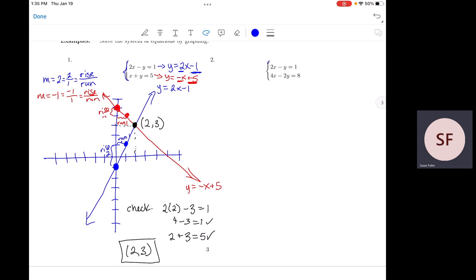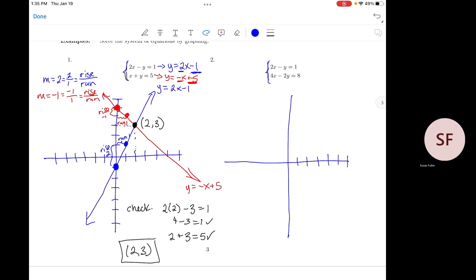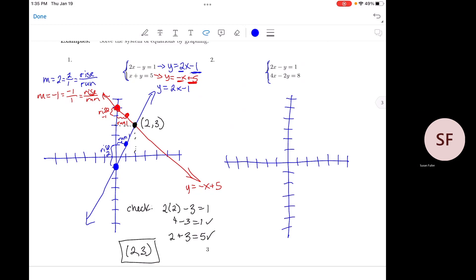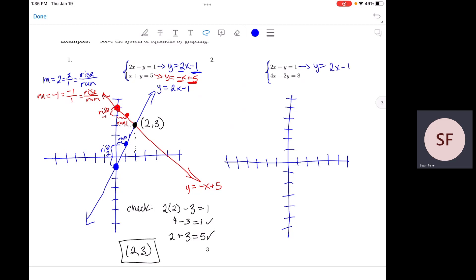Let's try the second one. We want to solve this system by graphing, so we put both lines on the same set of axes. The first equation gives us y equals 2x minus 1 — we just did this. We have a y-intercept of negative 1 and a slope of 2, or 2 over 1. We rise 2, run 1 to get the second point, and connect them with a straight line.